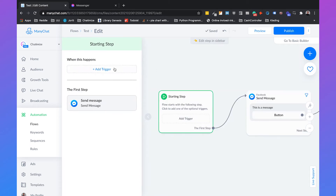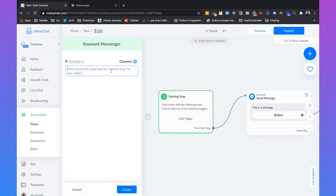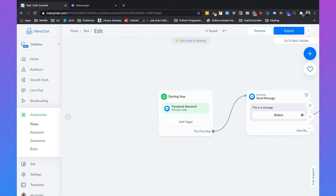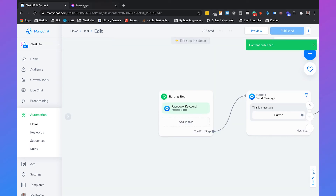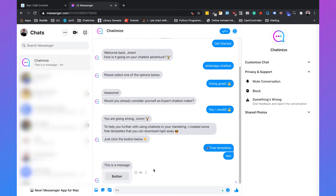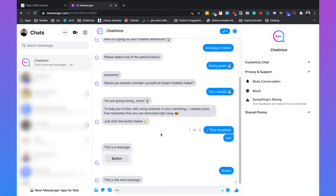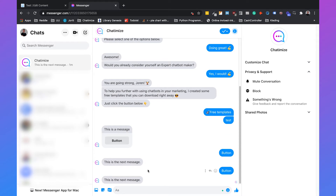To show you, I will just create a simple keyword trigger so we can trigger the flow. We will name it 'test', create it, and then publish it. So if I go to Messenger and type in 'test', it will say 'this is the message' with the button. If I click on this button, the next message will appear, and as you see, it is permanent. So if I go back and come back one day later, clicking this button will still trigger the next message — this button will always be there.